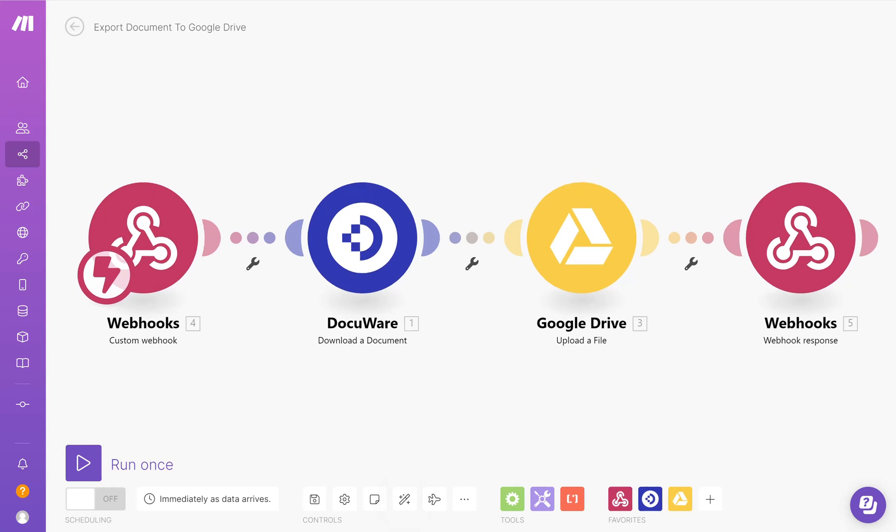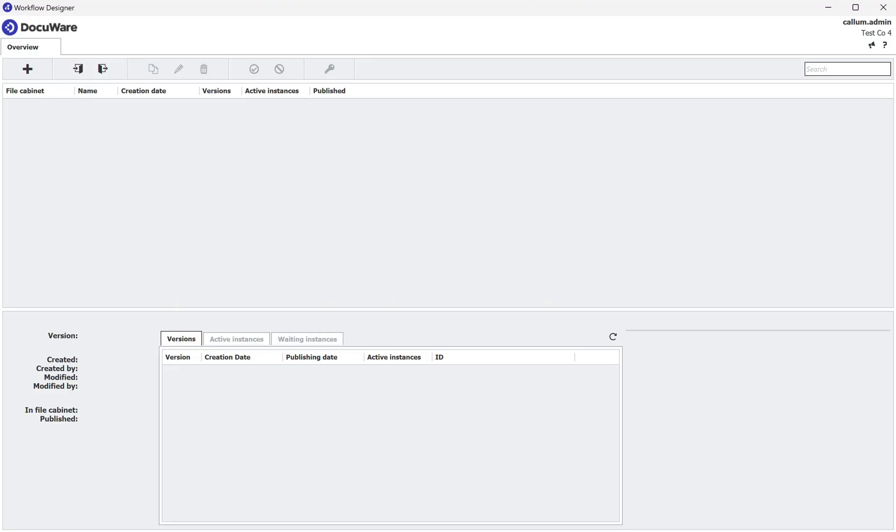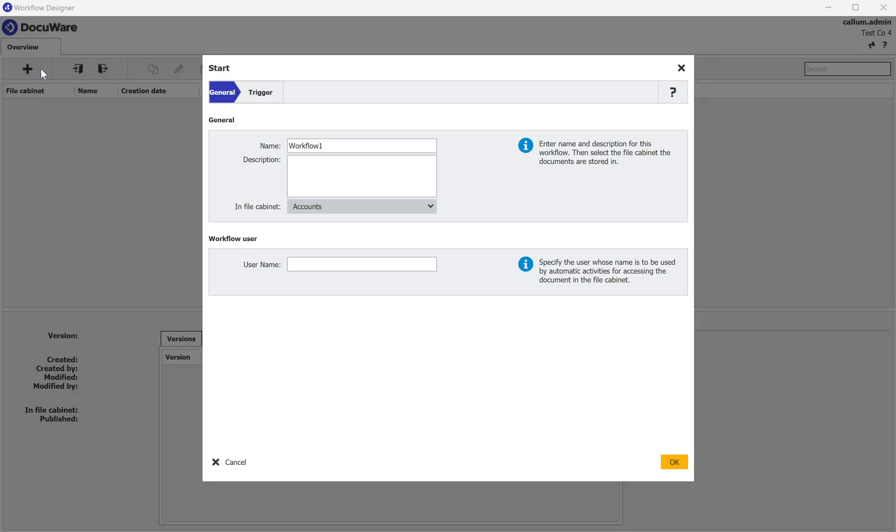Step 1 is to set up my DocuWare workflow. This will enable me to have all of the processes in place for when it comes to setting up the Make scenario. To do this I'm going to open up the DocuWare workflow designer and click plus to create a new workflow.